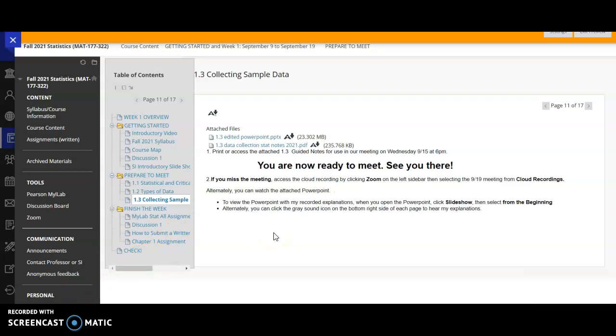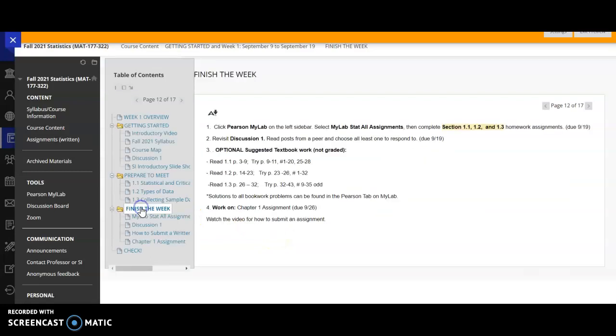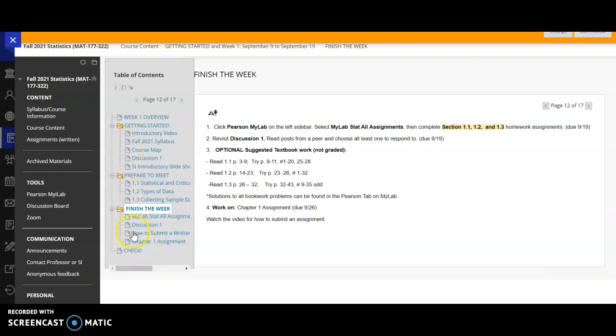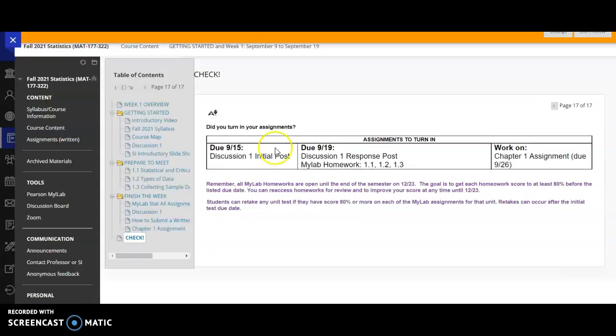After our weekly meeting, you'll go back to the module to finish the week. And you'll read the instructions here. And then you can access MyLab all assignments either within the module or you can go to the left sidebar in the discussion. There's how to submit a written assignment. And then there's a chapter 1 assignment to work on. At the end of every module, I'll put a check. Did you turn in your assignments? What was due? What you're working on?